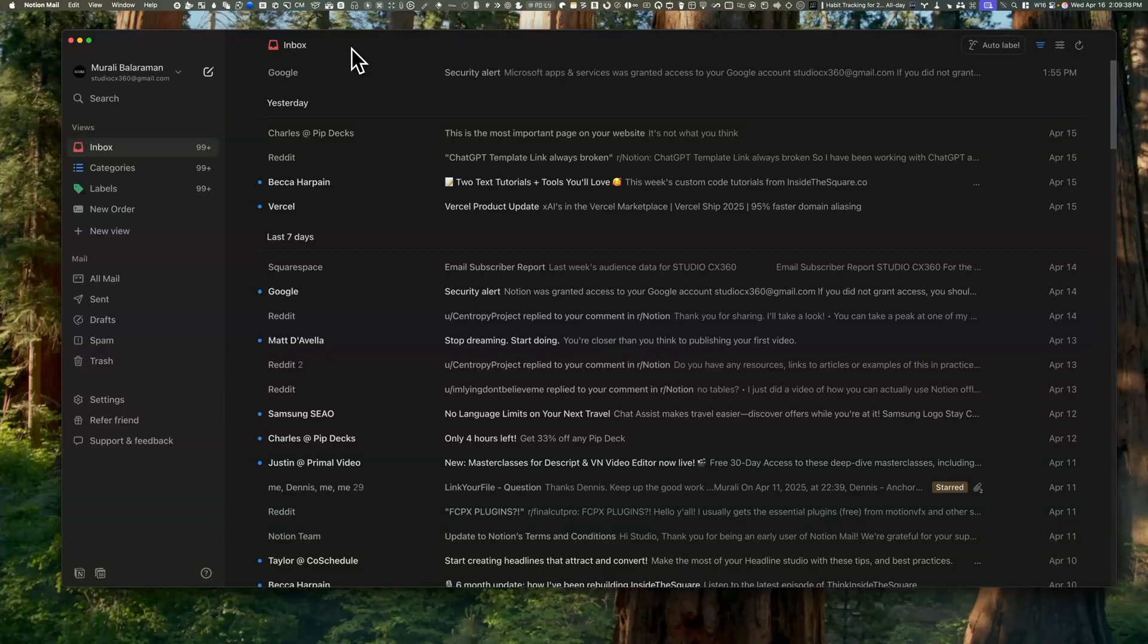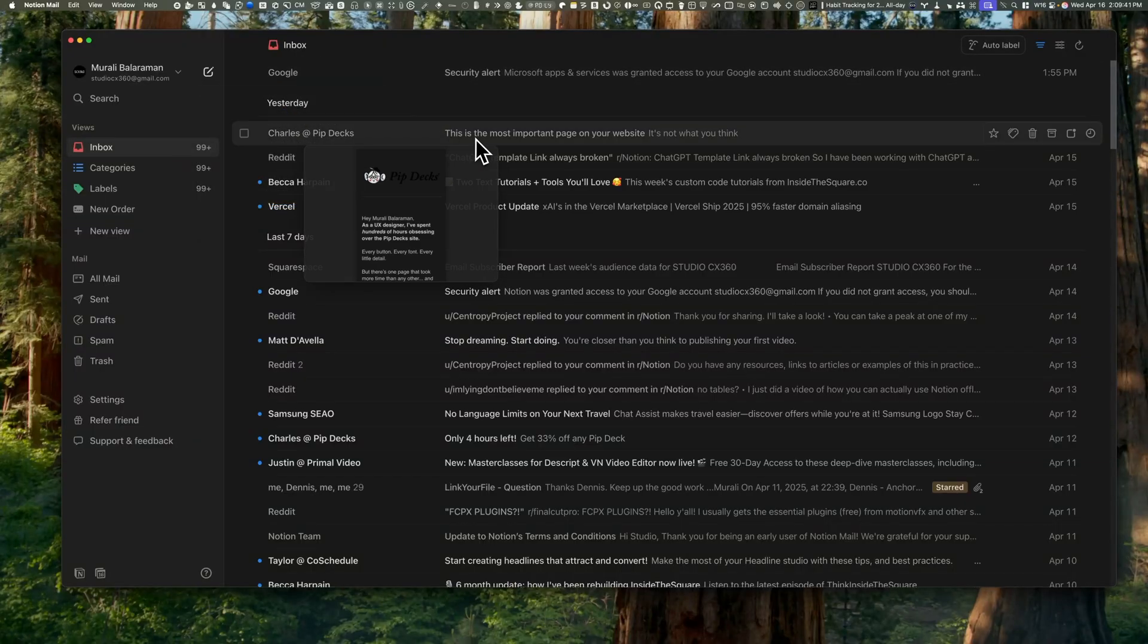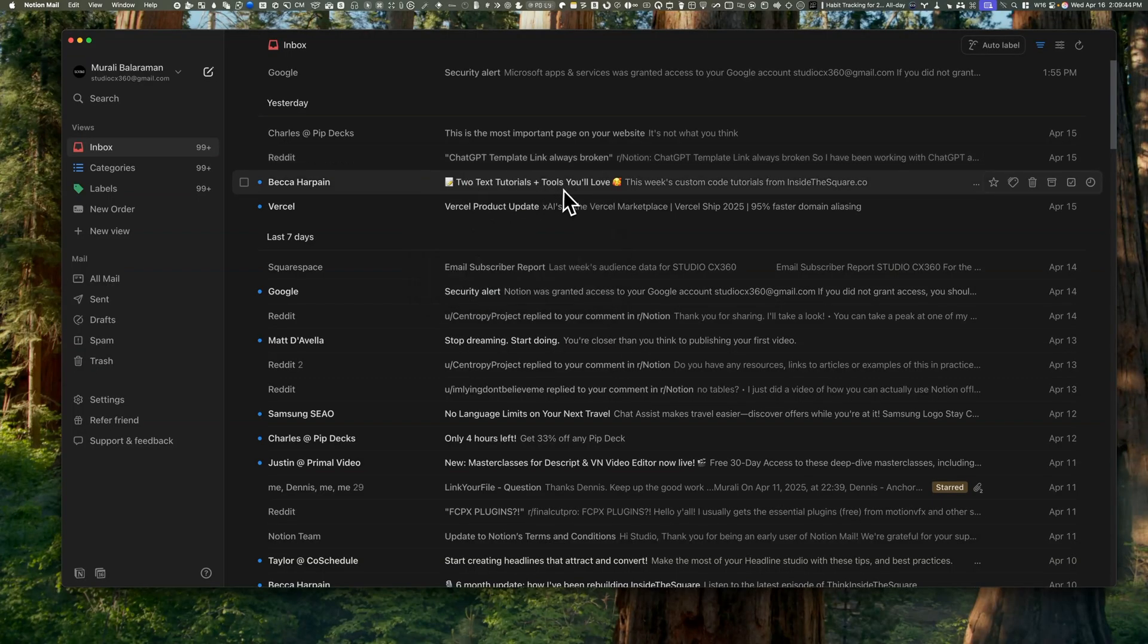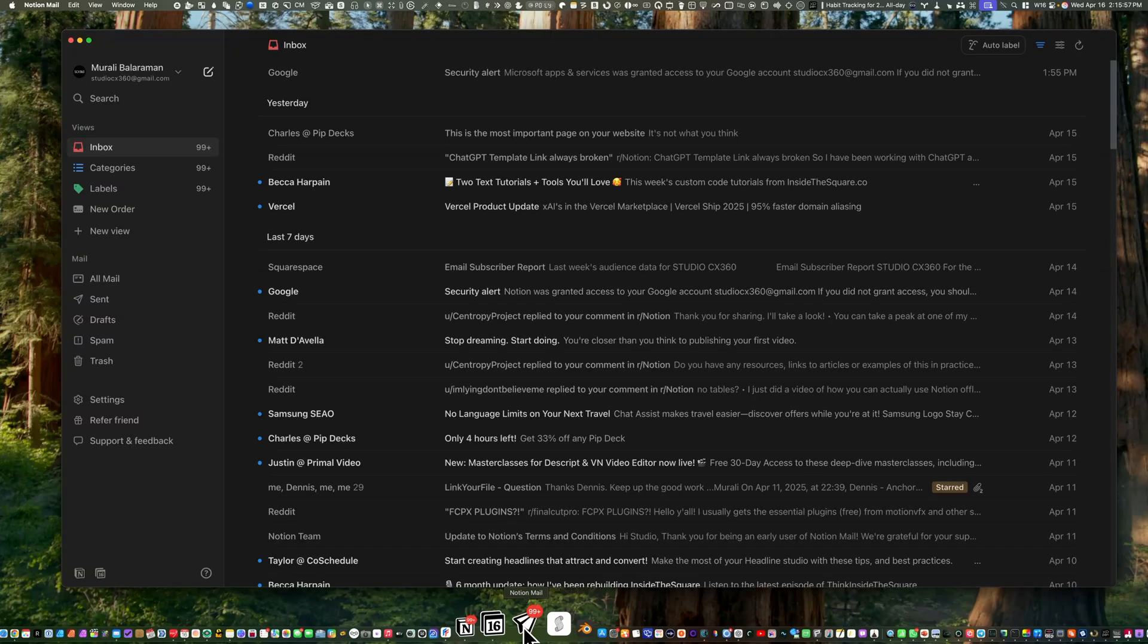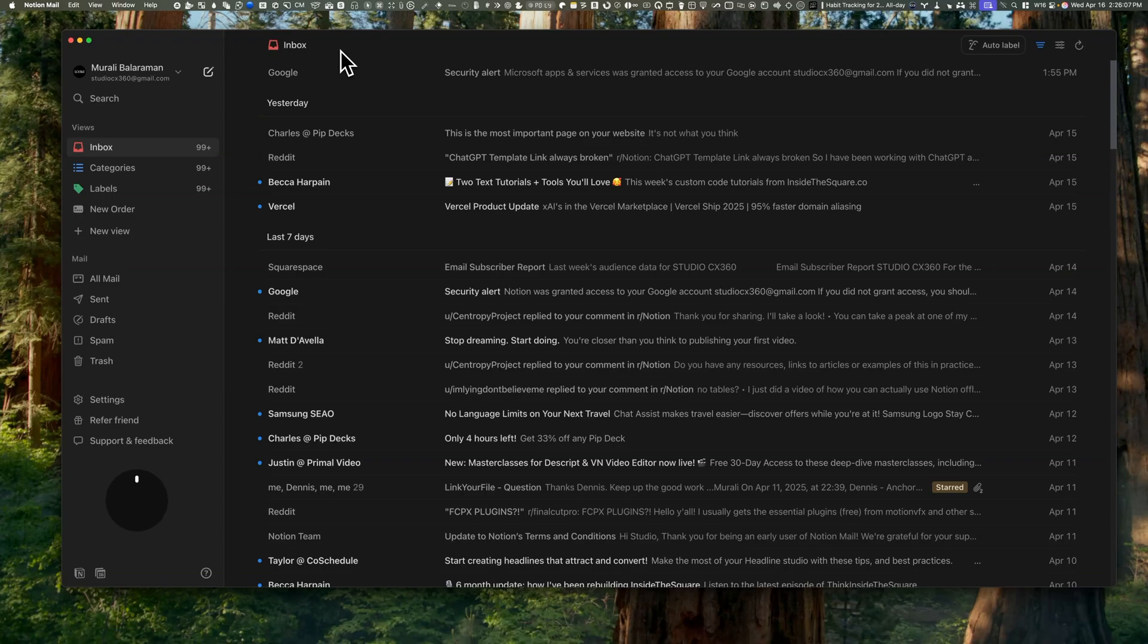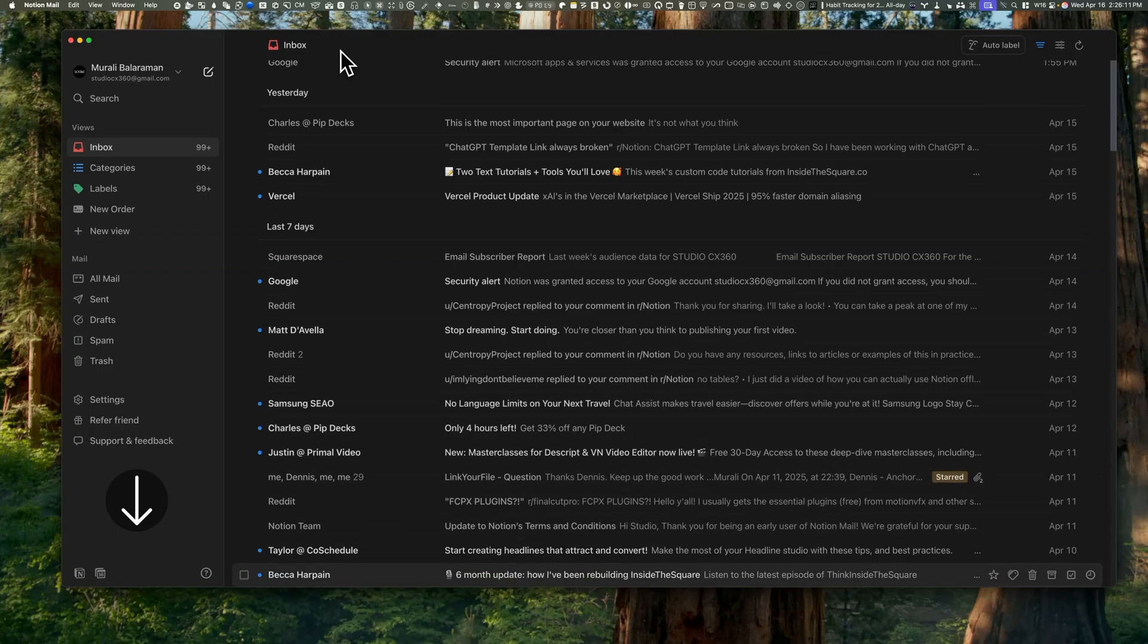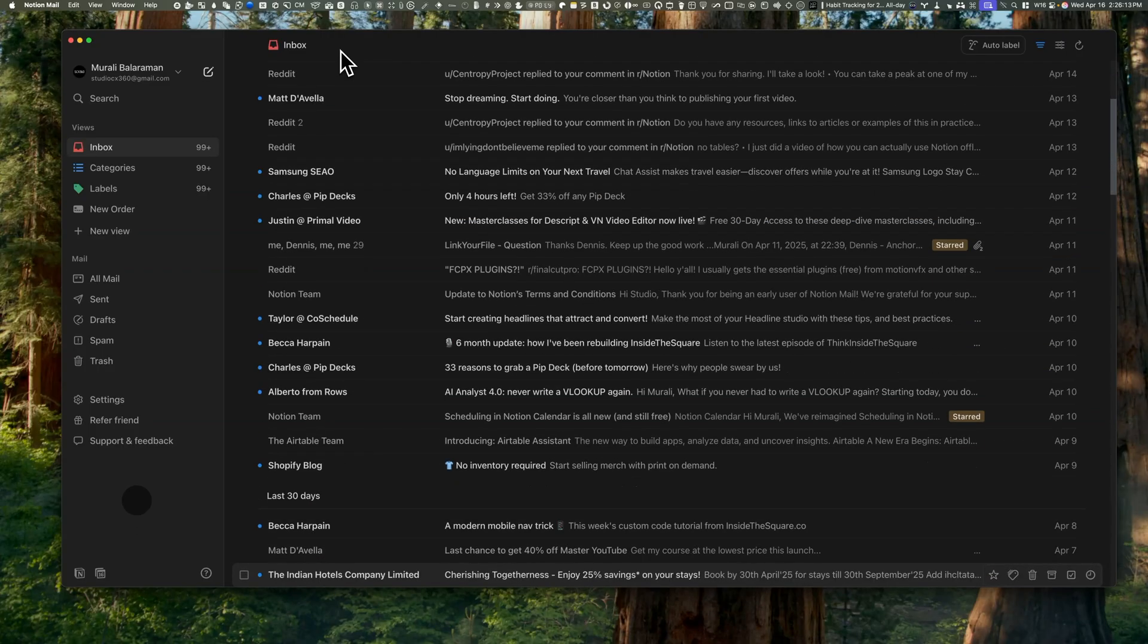When you hover over an email, you get this brilliant preview—no need to open it. It's a small touch but makes skimming much faster. There's the usual web version, but if you're on a Mac you get a proper native app. Between the views on the left, emails on the right, and arrow keys to move around, it's pretty simple to navigate.